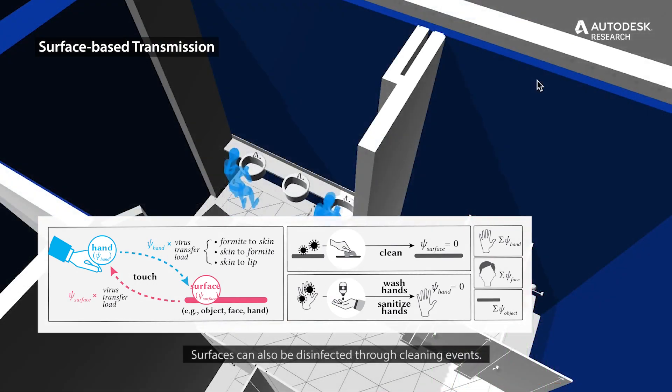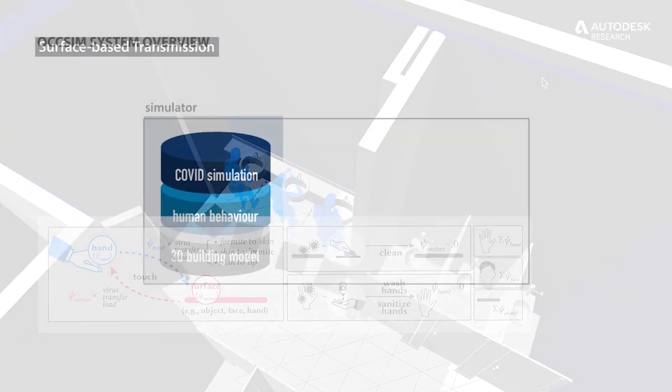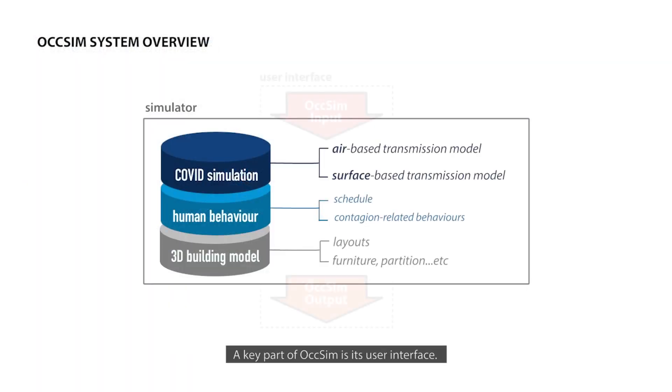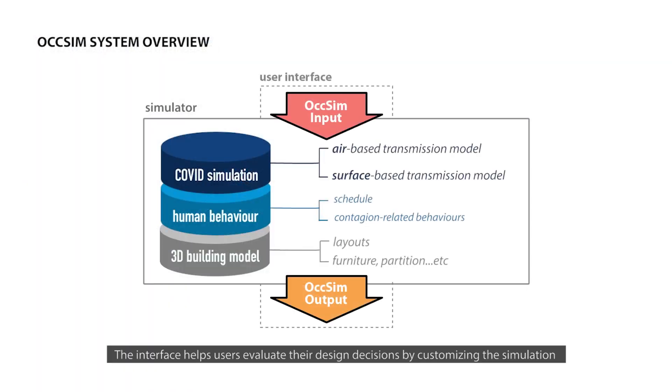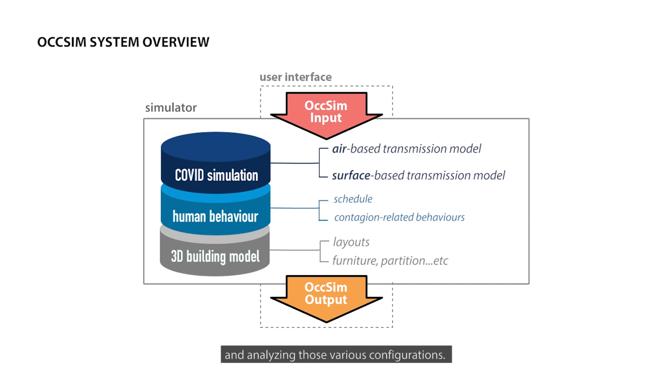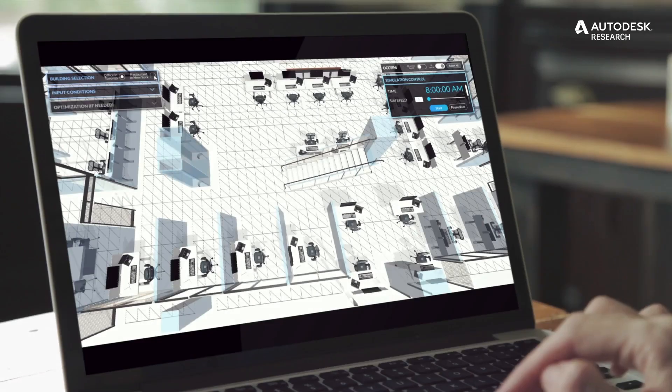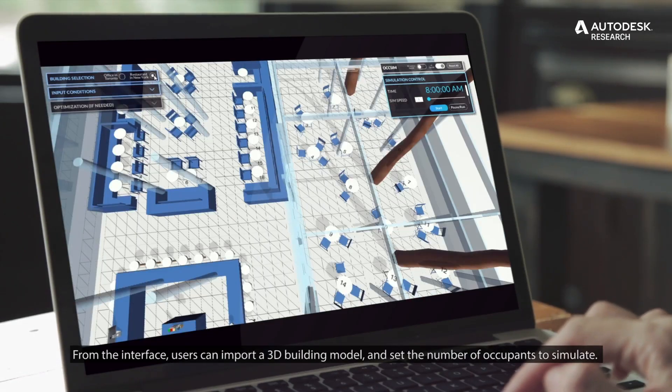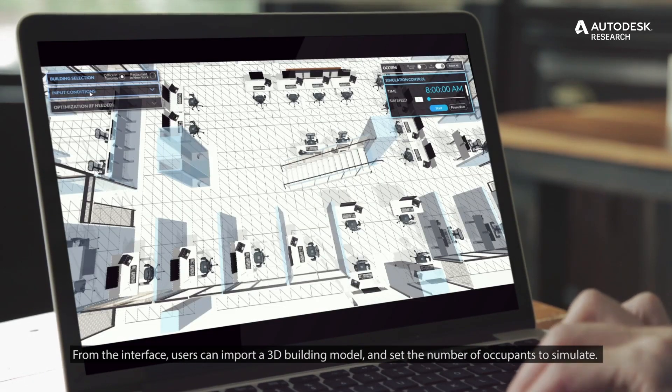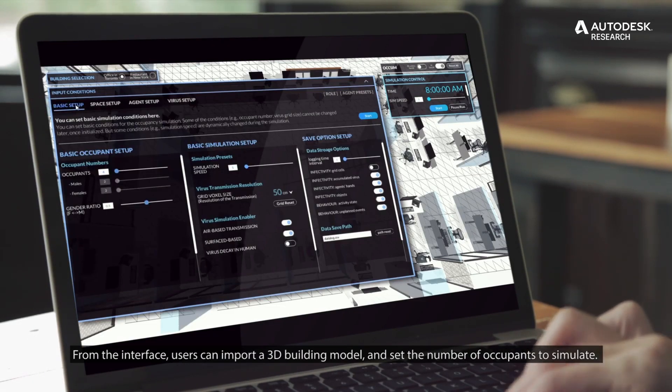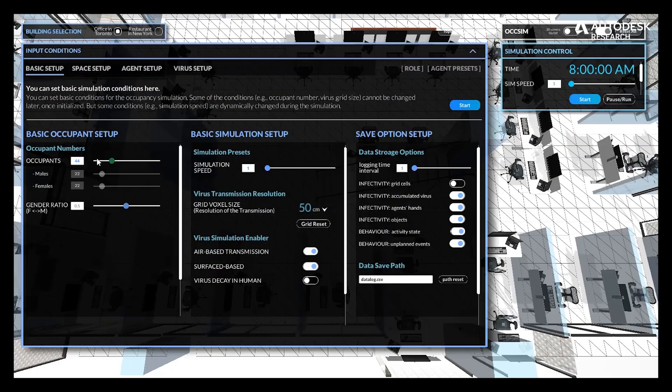Surfaces can also be disinfected through cleaning events. A key part of OXSIM is its user interface. The interface helps users evaluate their design decisions by customizing the simulation and analyzing these various configurations. From the interface, users can import a 3D building model and set the number of occupants to simulate.